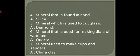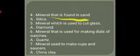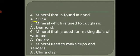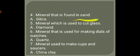4. Mineral that is found in sand. Answer: Silica.